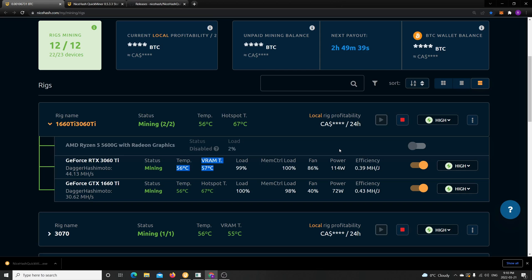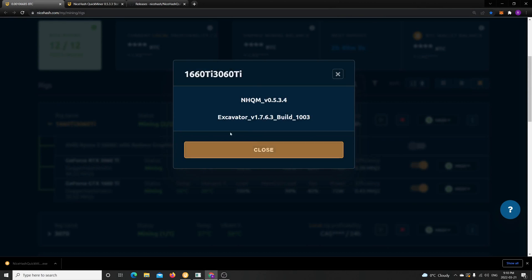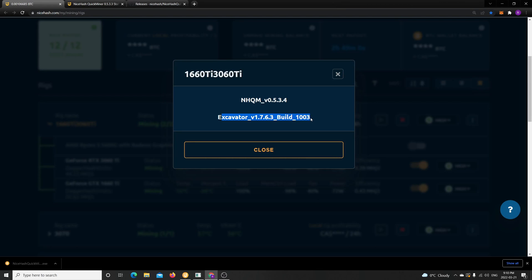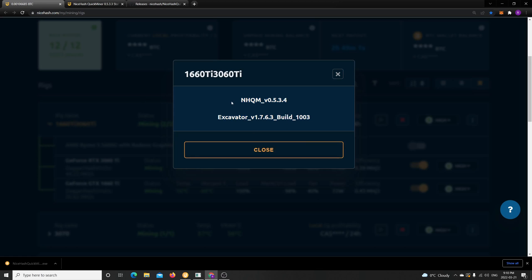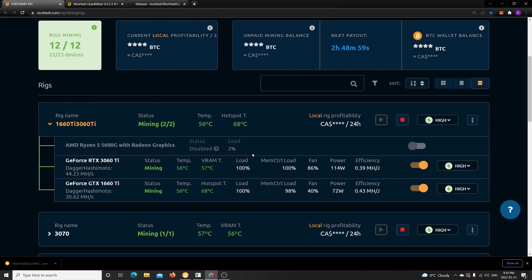So it's running with the Excavator, so this is the in-house miner from NiceHash team, and this is the candidate version that I'm running this from. I do recommend it for you guys if you're not sure about it. NiceHash team did a great job with this version.